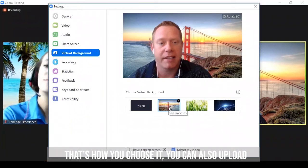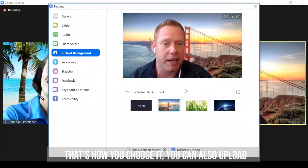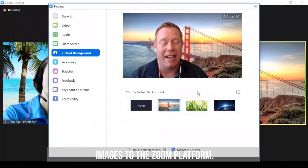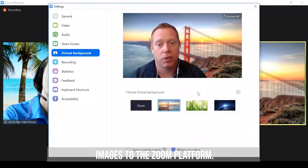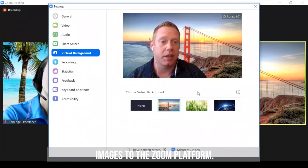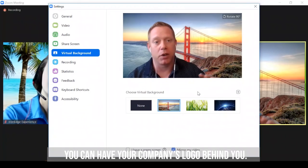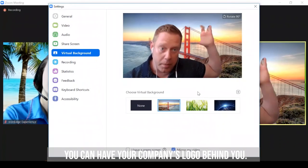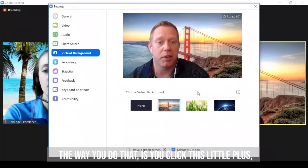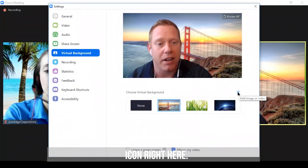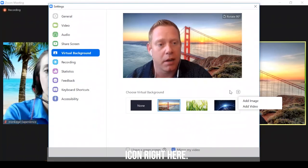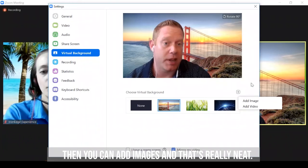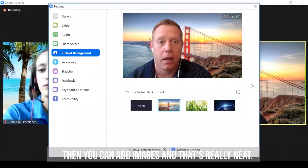So that's how you choose it. Now, you can also upload images to the Zoom platform, so you can maybe have your company's logo behind you. And the way you do that is you click this little plus icon right here, and you can add images. So that's really neat.